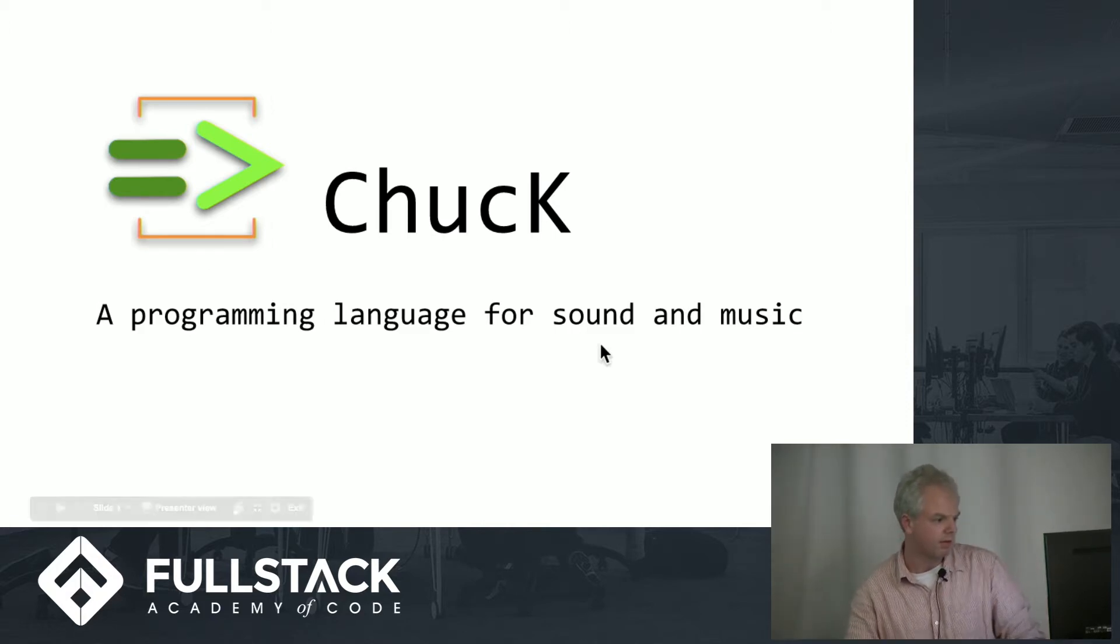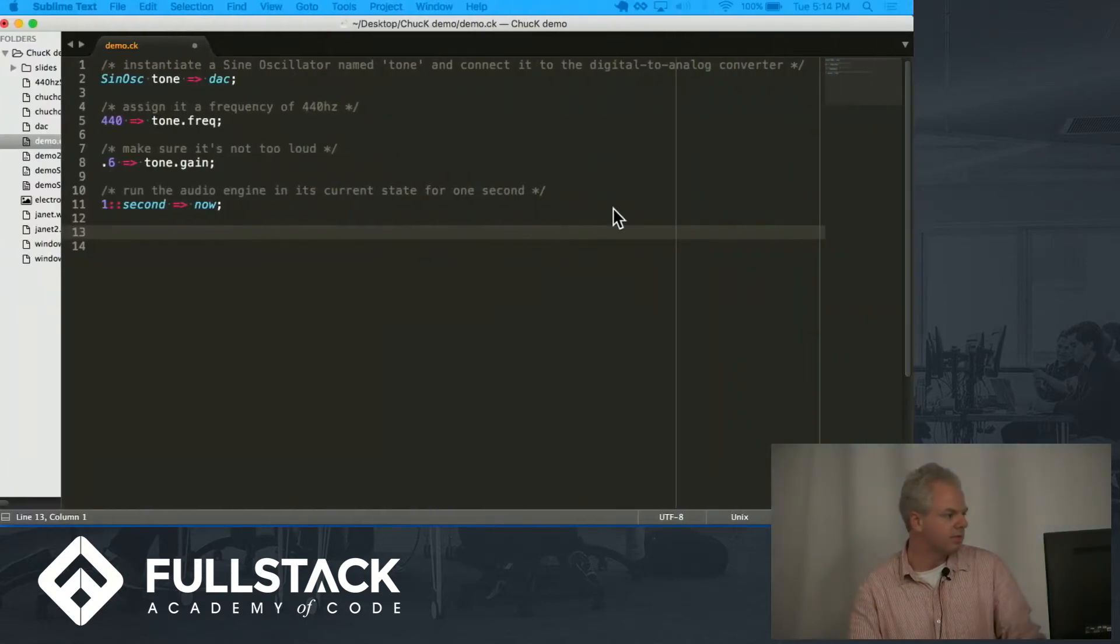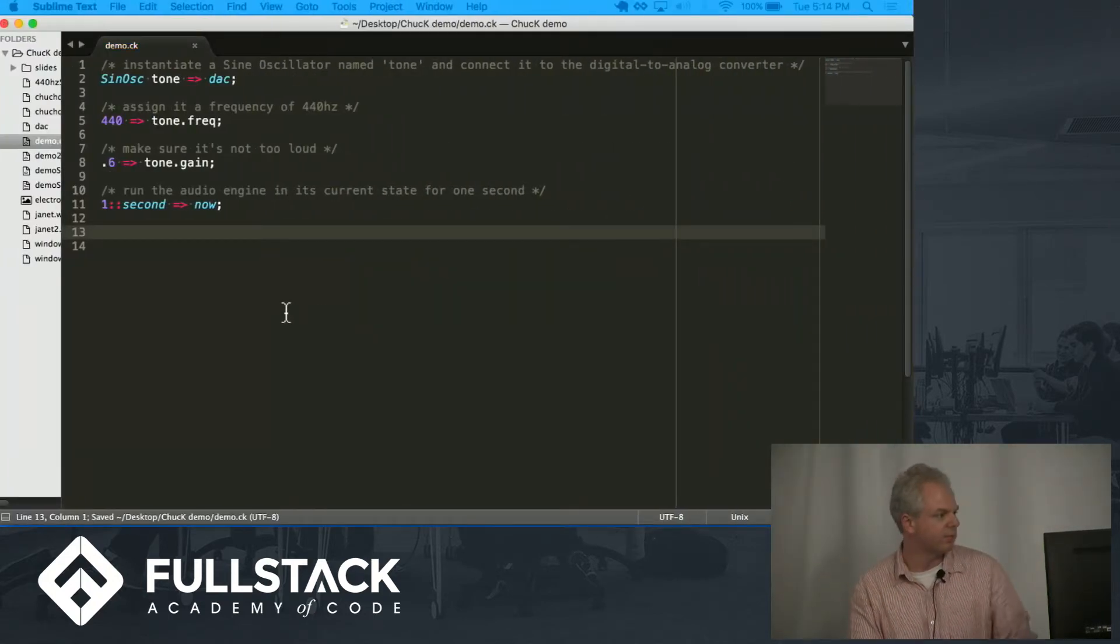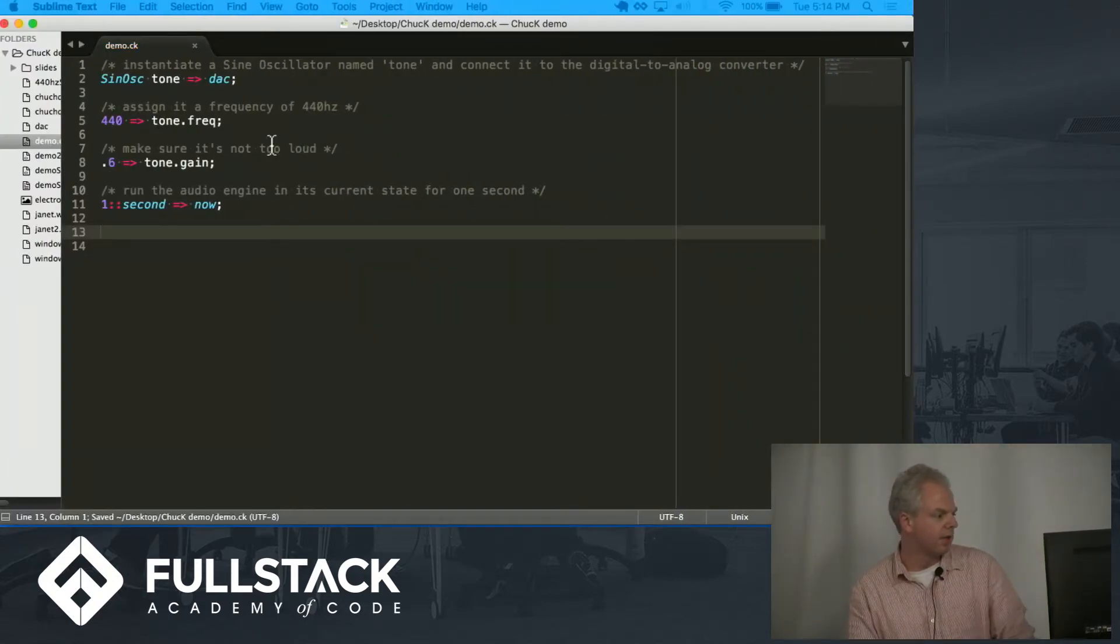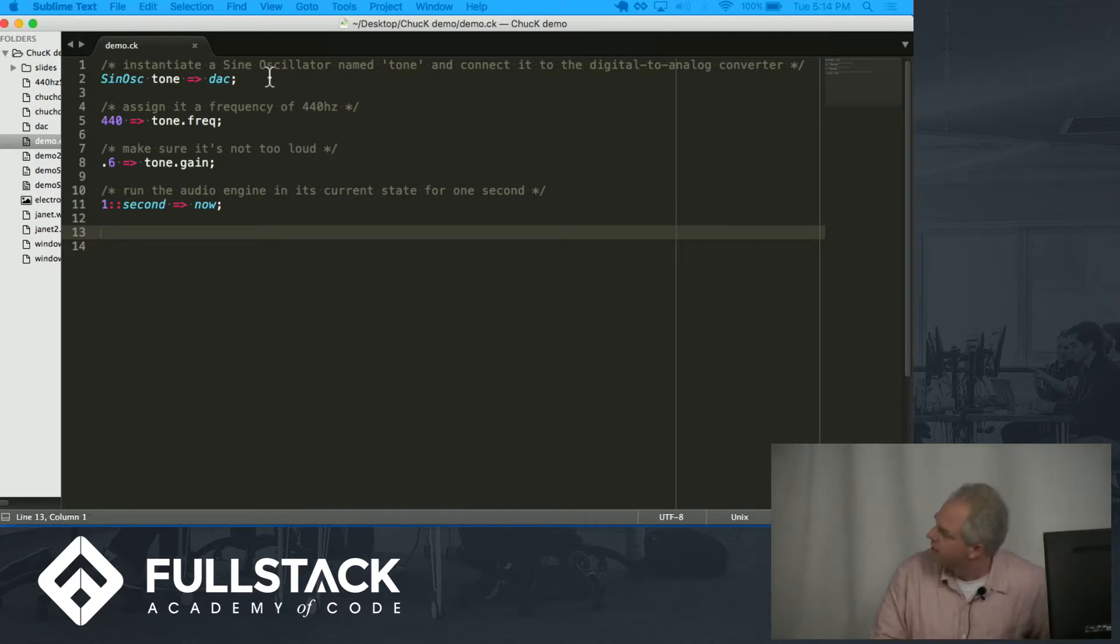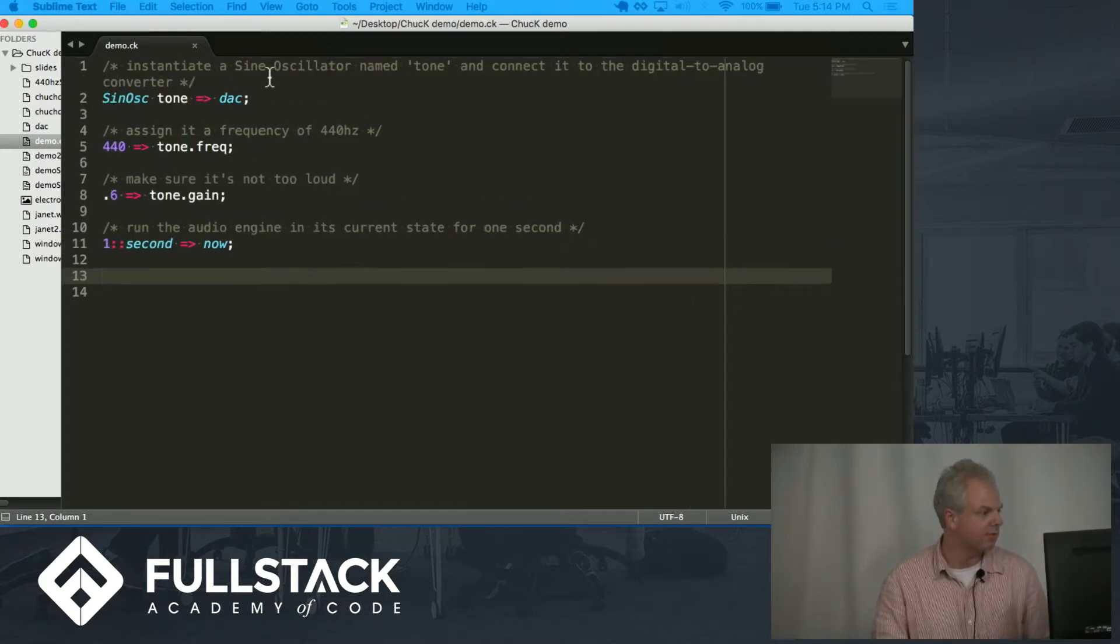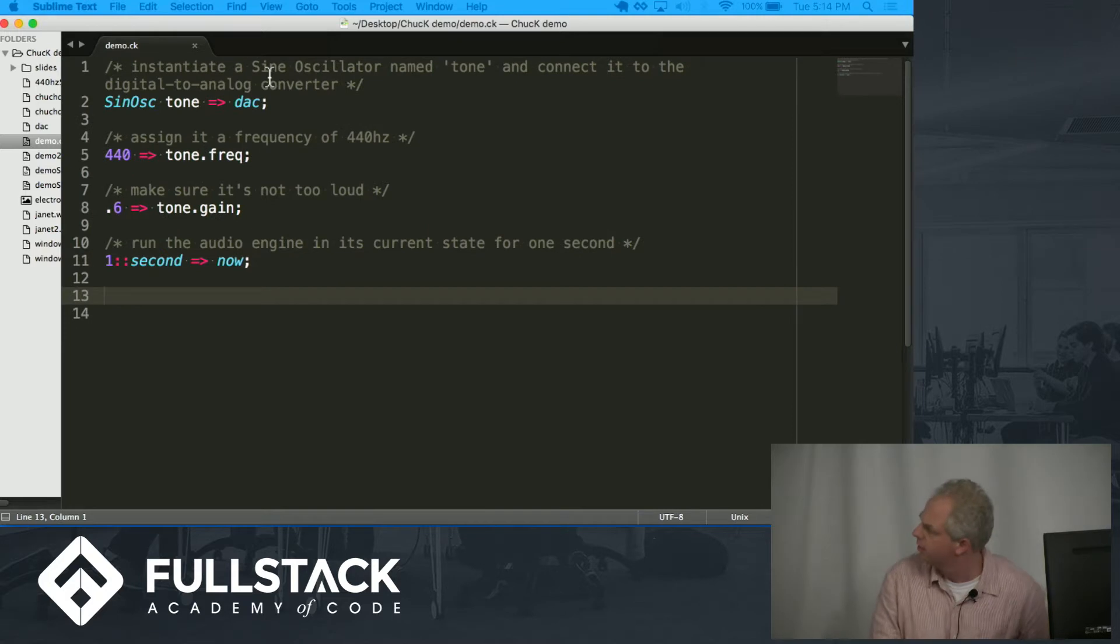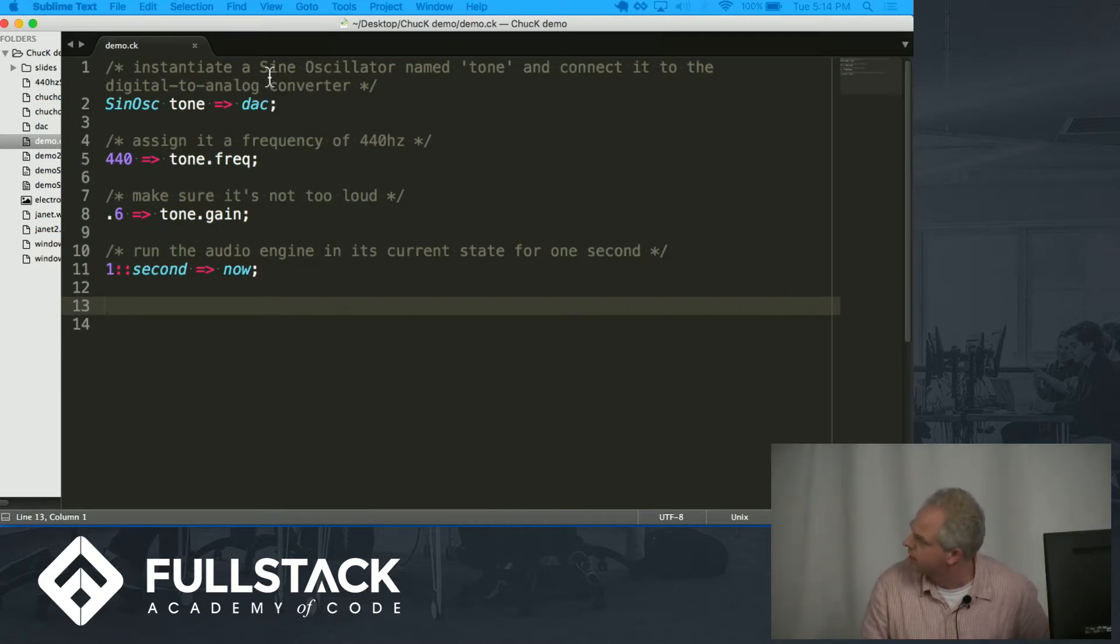So I'm just going to show you some simple programs and how they work here. Let's make it a little bigger for everybody. Yeah, that's good, right?